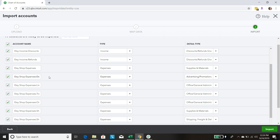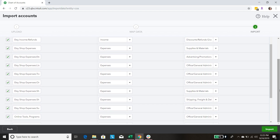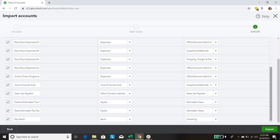Next we've got our Etsy Expenses. We've got our fees — listing, transaction, order processing fees — shipping expense, shipping supplies, and all of that sort of thing that we need for our Etsy shop business. I also added an account called Online Tools, Programs and Subscriptions because so much of online business involves those little online tools that we use to manage things. We've also got Cost of Goods Sold for supplies and materials, Sales Tax Payable, Federal Estimated Tax Payments, State Estimated Tax Payments, and then Etsy Bank.